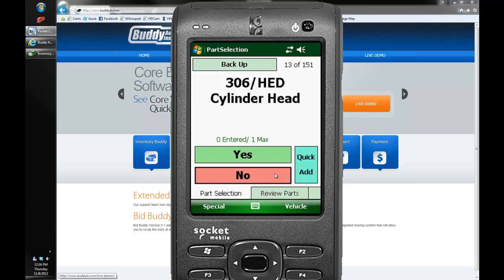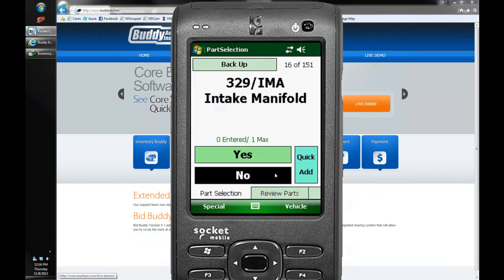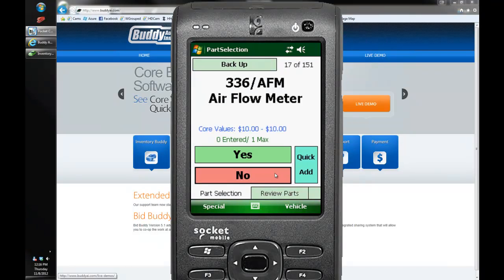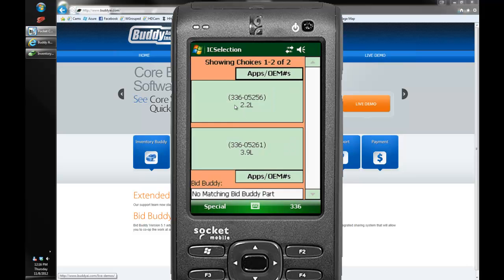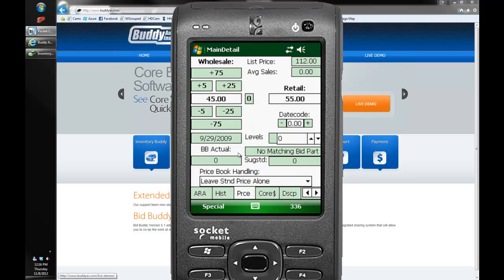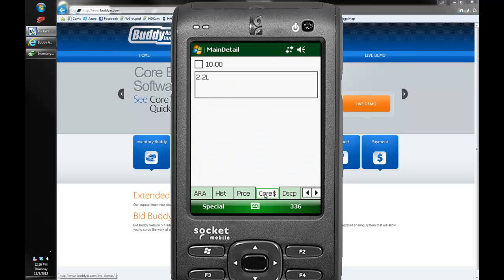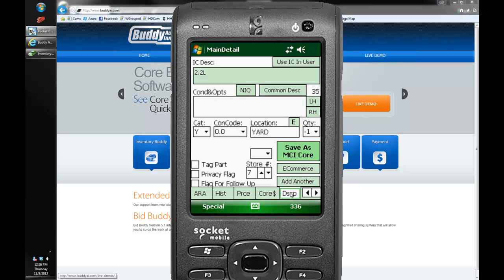So we can go through here, I'll say no a few more times, we'll look for a core part. Right here we've got Airflow meter with cores showing up. It's showing a $10 core value. So not only do we integrate now with RASCorePro.com, we're also integrating with MCI cores as well. So I'll go ahead and check off this $10 core part. And if I go to description now you'll see it says save as an MCI core. So you have the option to use RAS or MCI but not both at the same time.